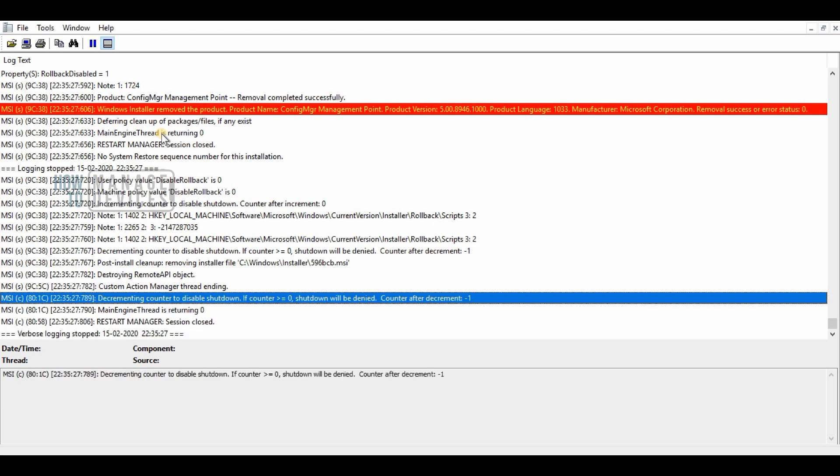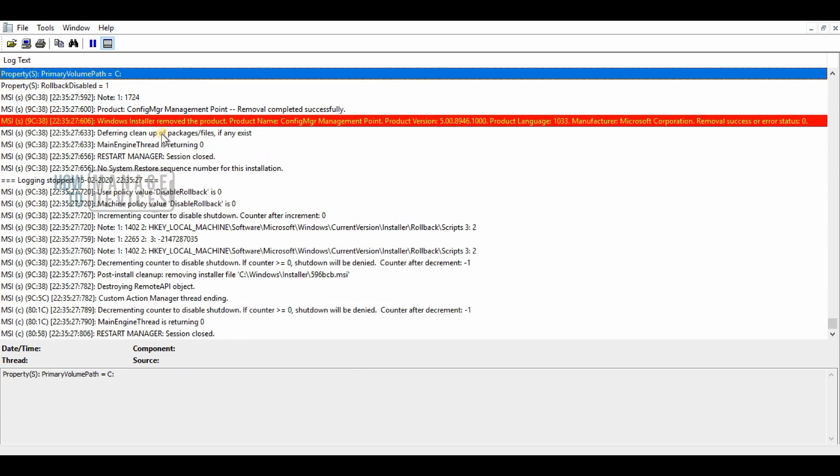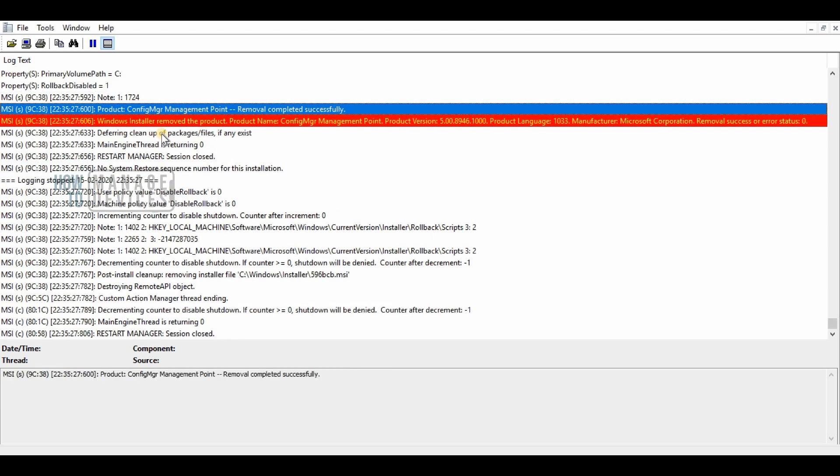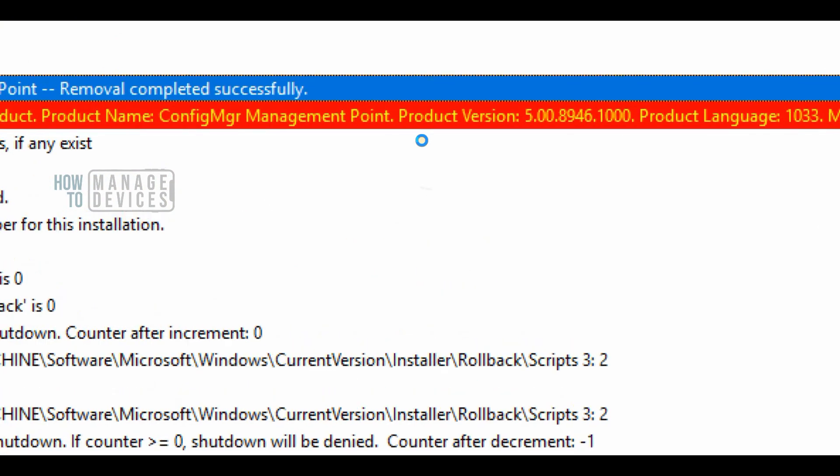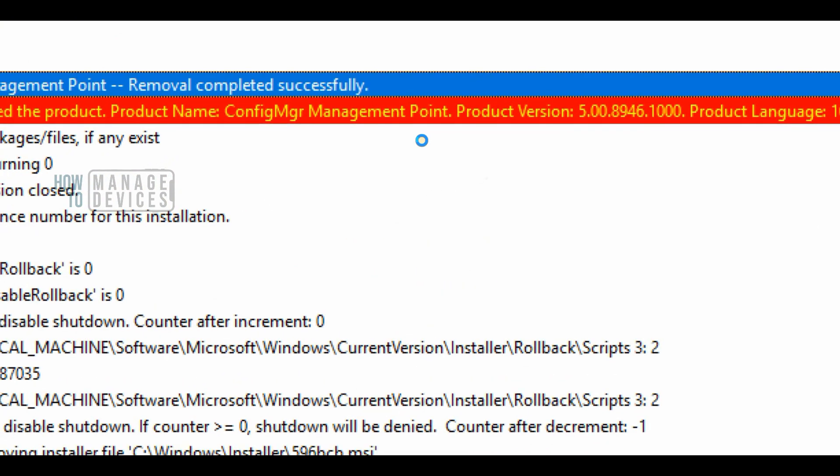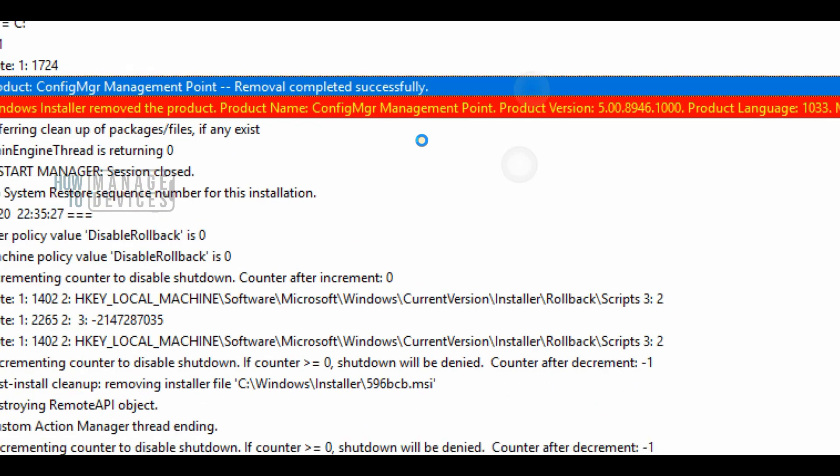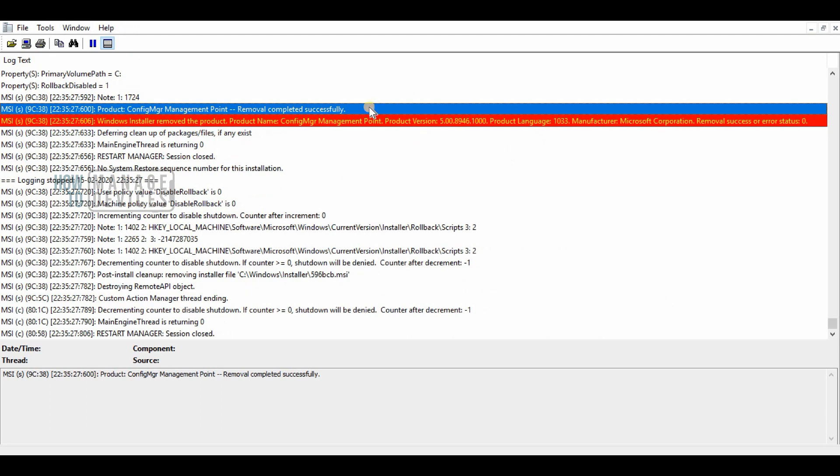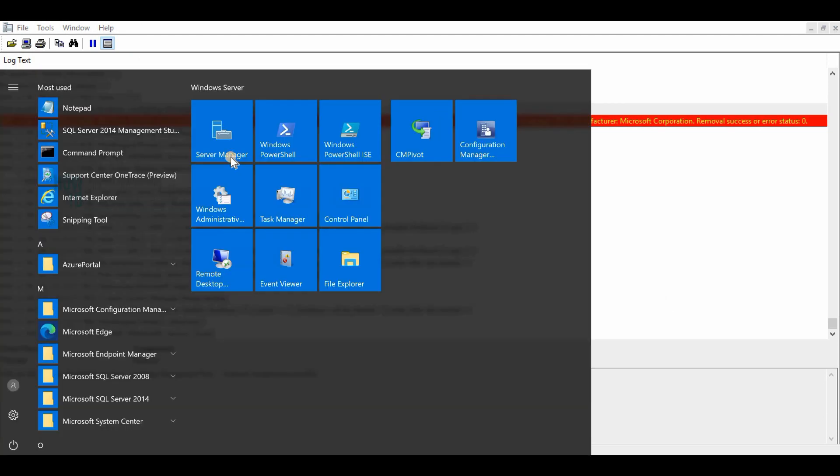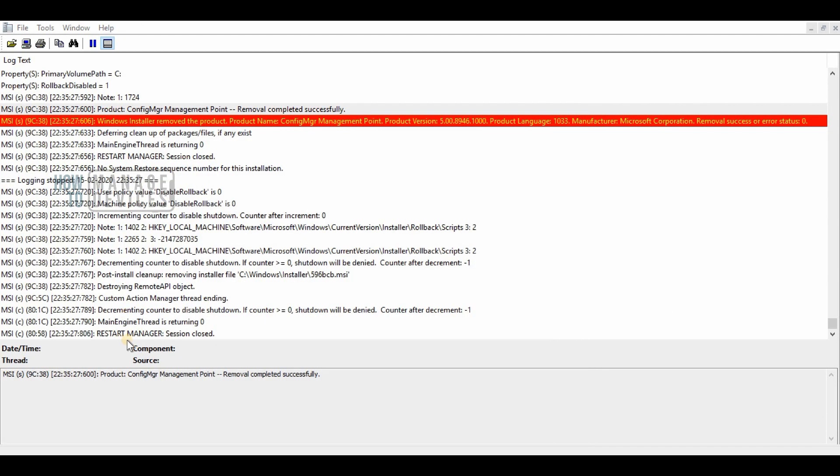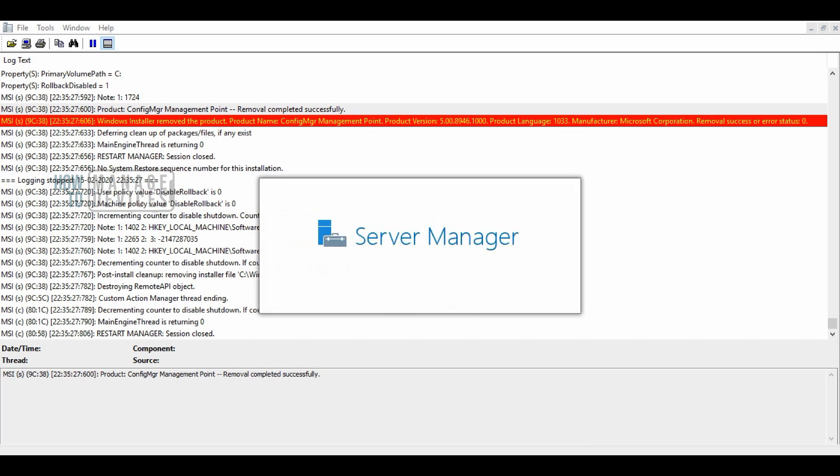For example, if your SCCM or Configuration Manager clients are not getting policies, there could be several reasons. There could be some issues on the management client side.